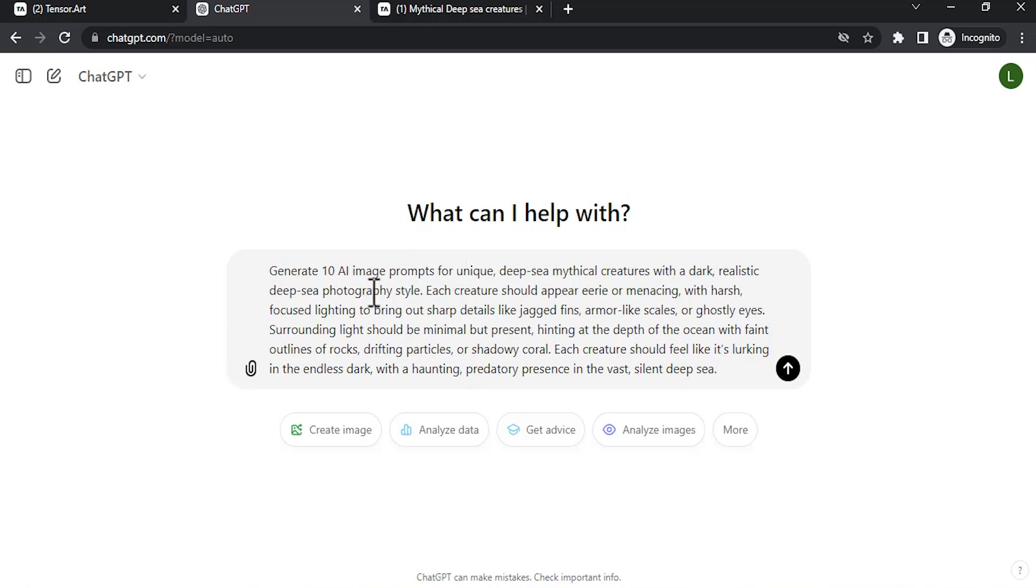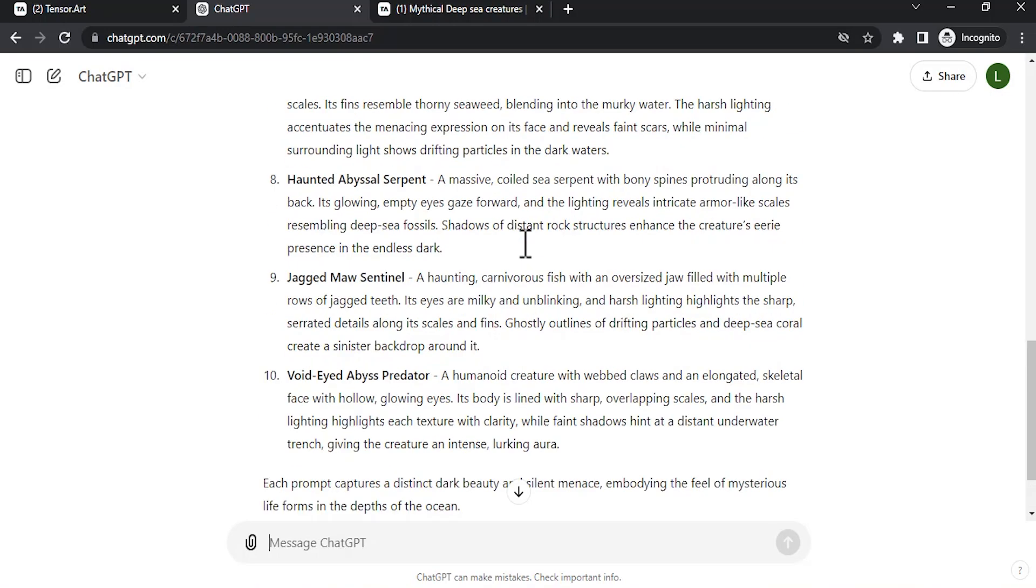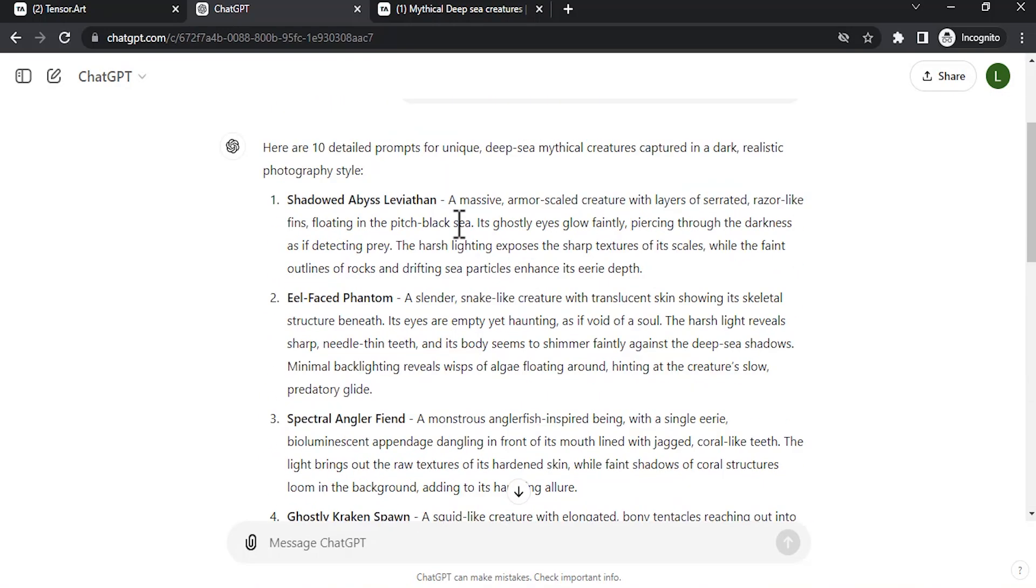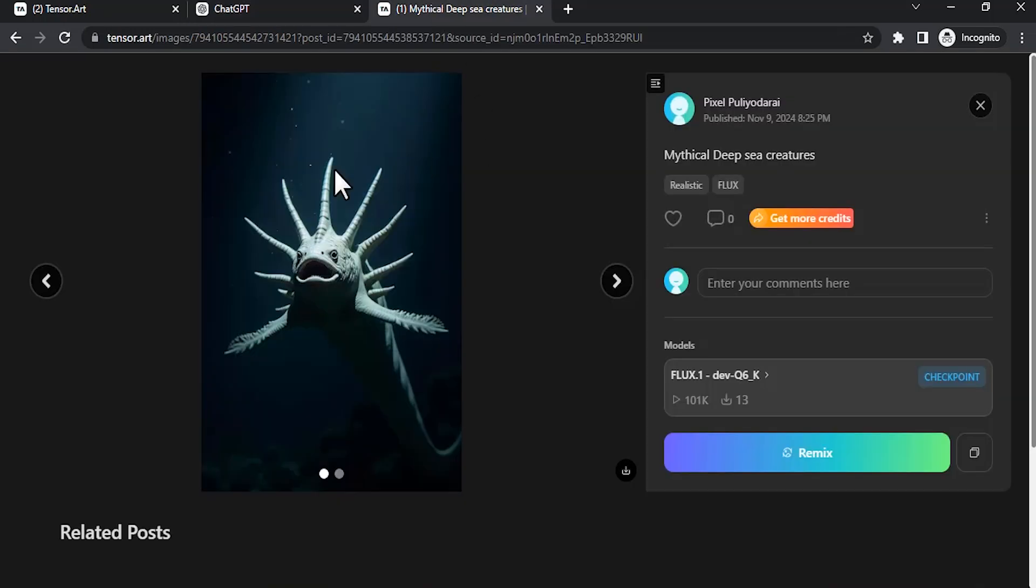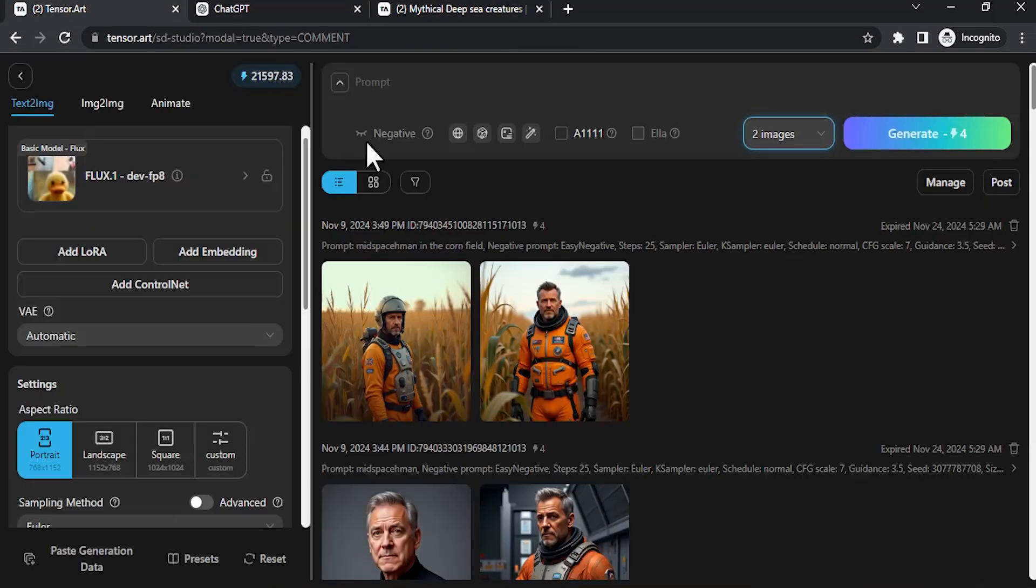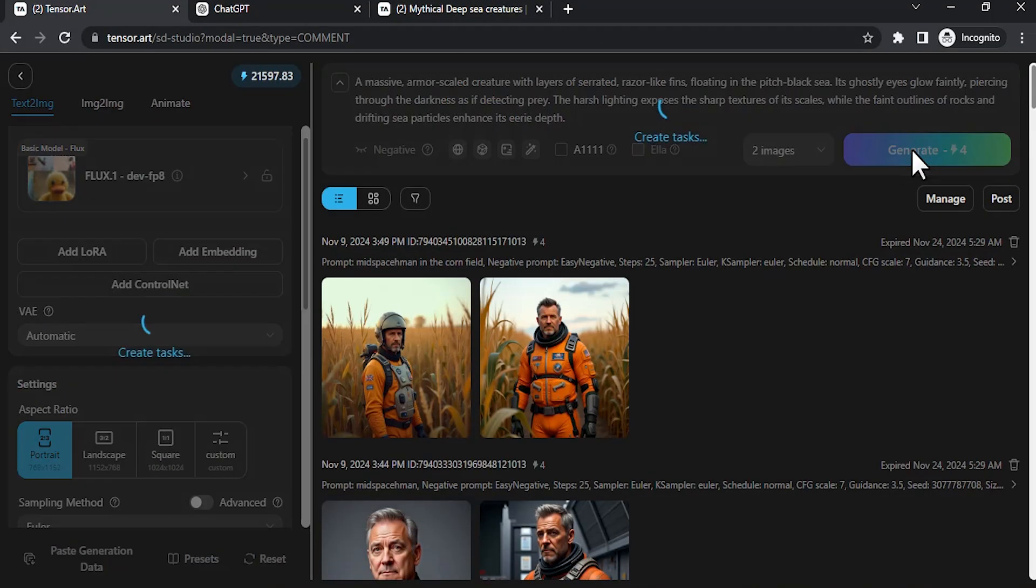So this is the prompt: 'Generate 10 image prompts for unique deep sea mythical creatures with a dark realistic deep sea photography style.' It will generate 10 image prompts. So I'm gonna click on this icon or you can press Enter. So it generated 10 prompts. After generation you can copy this prompt and paste it on Tensor Art and then click on generate.